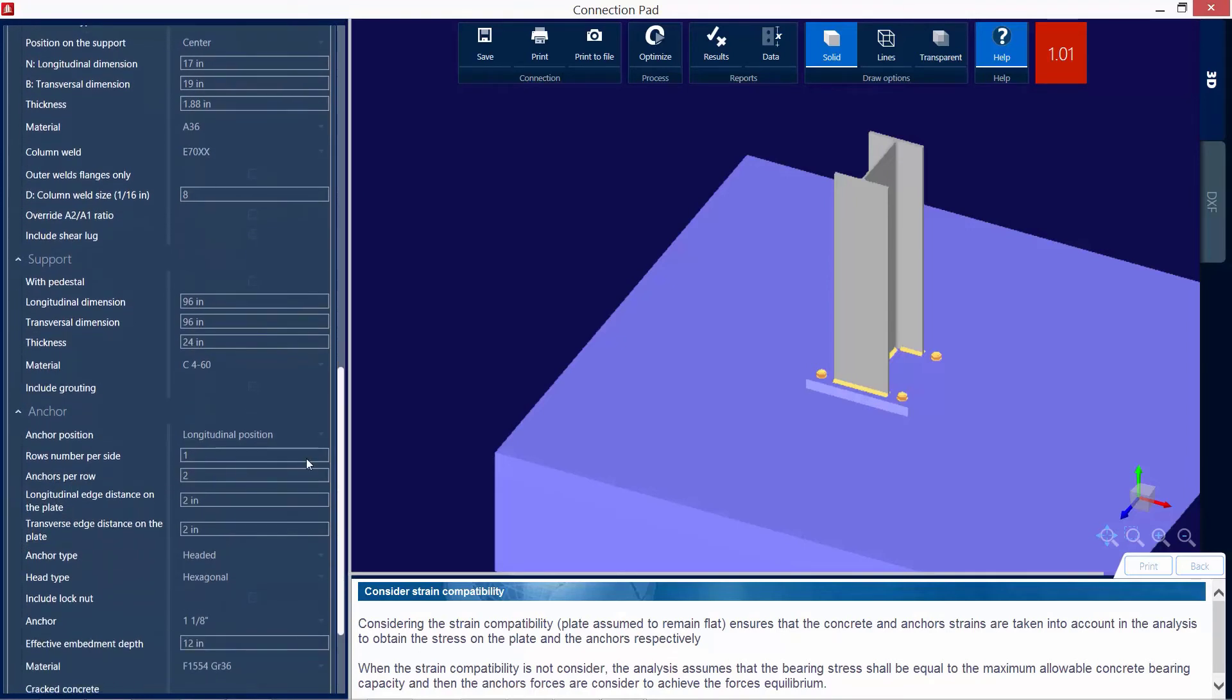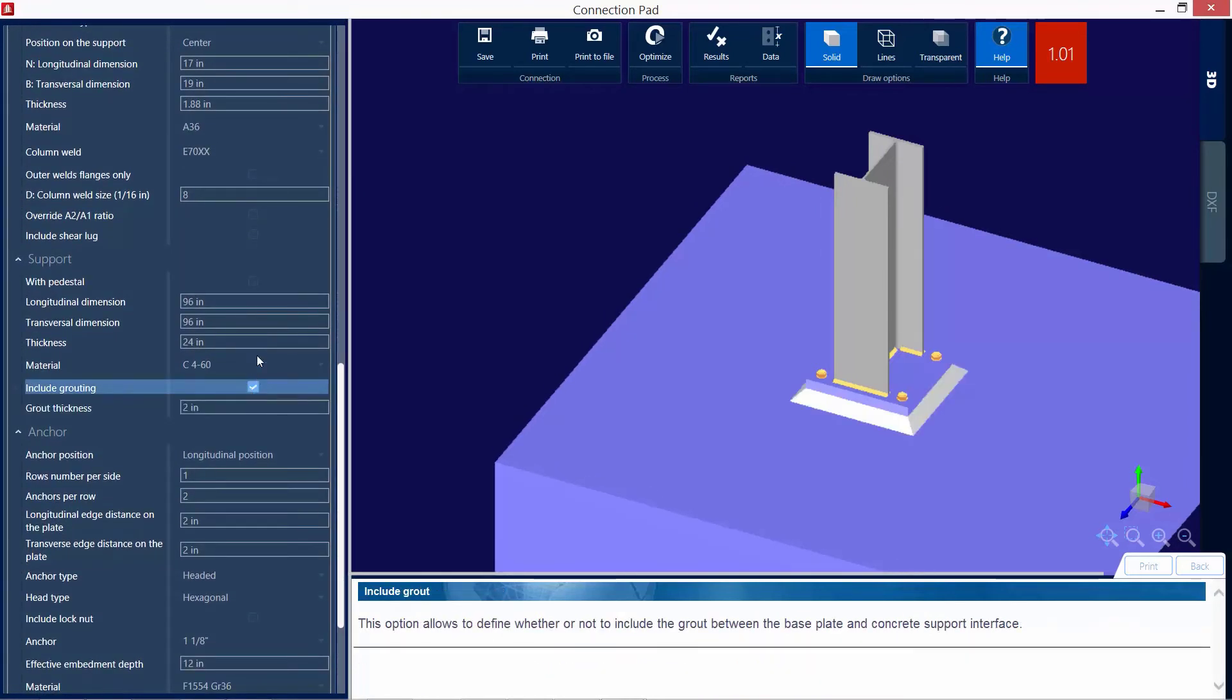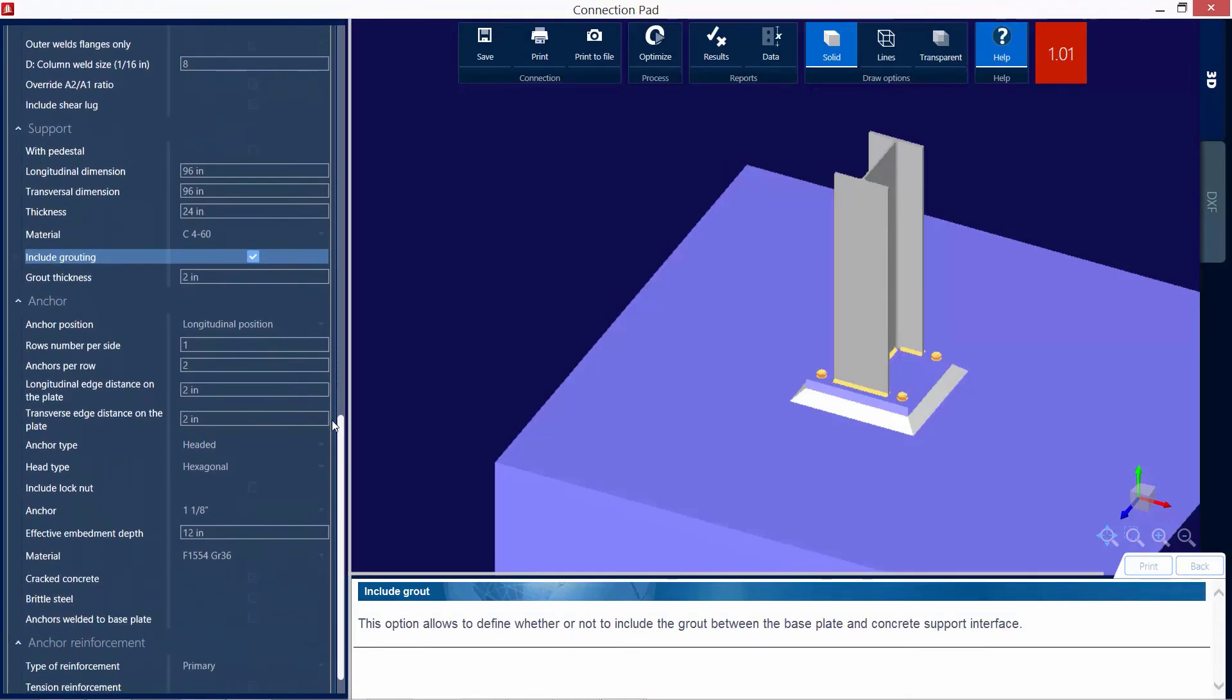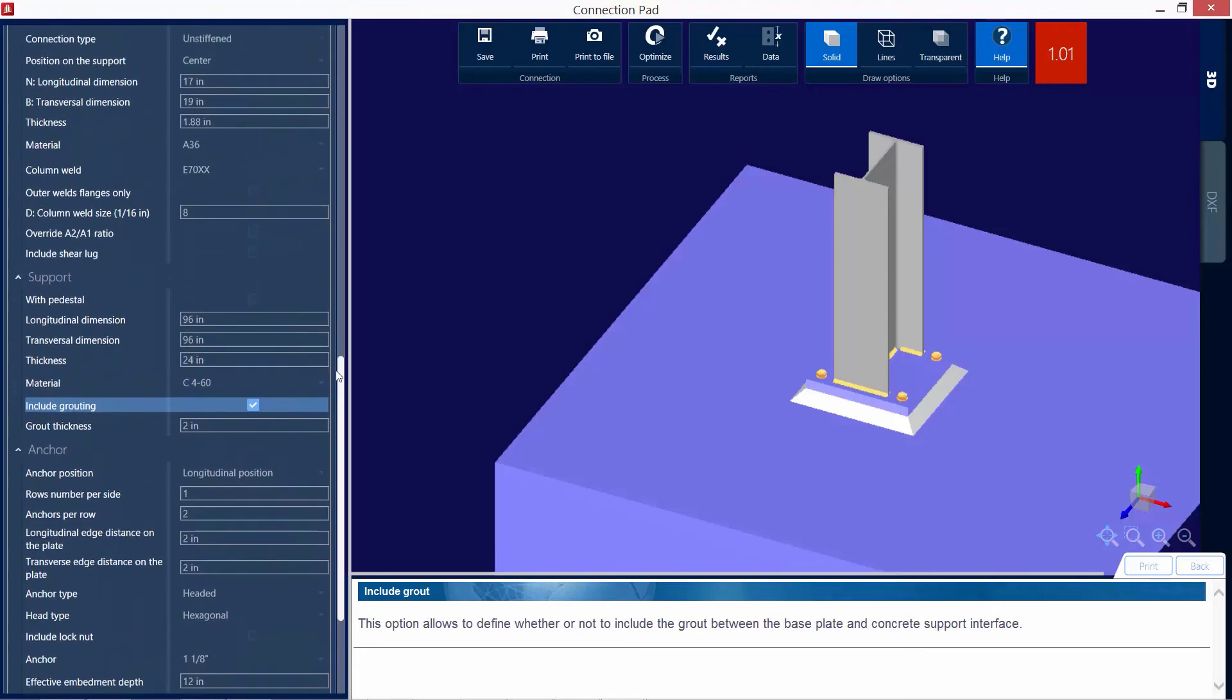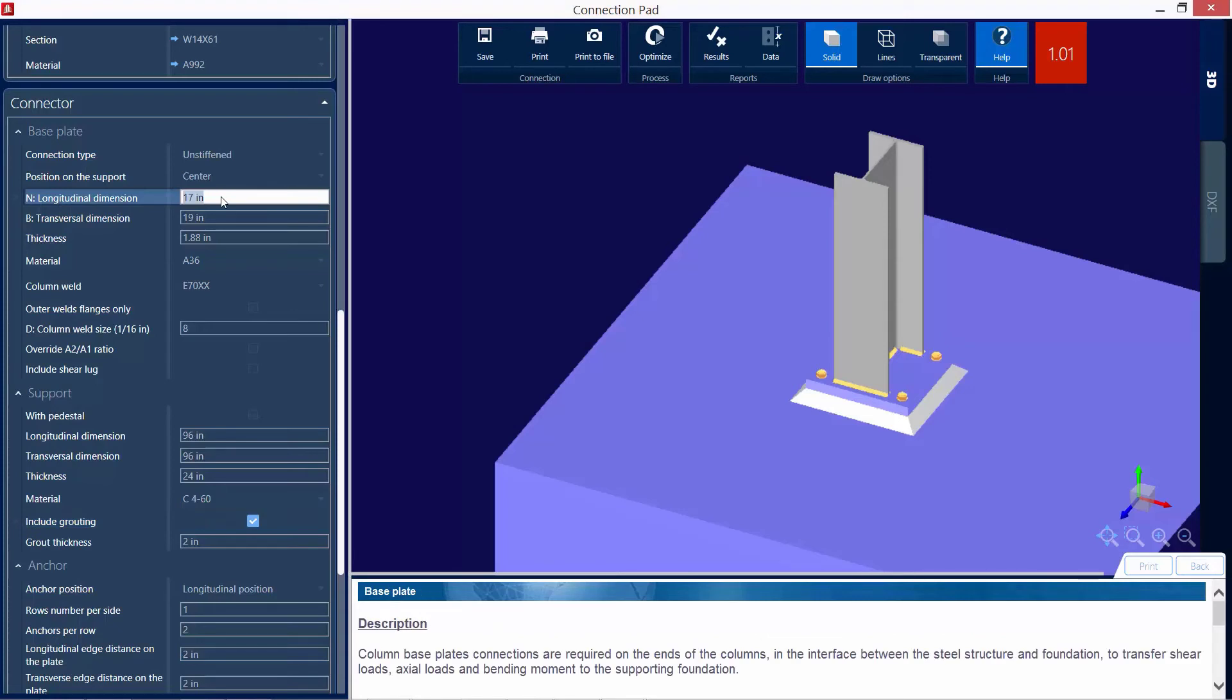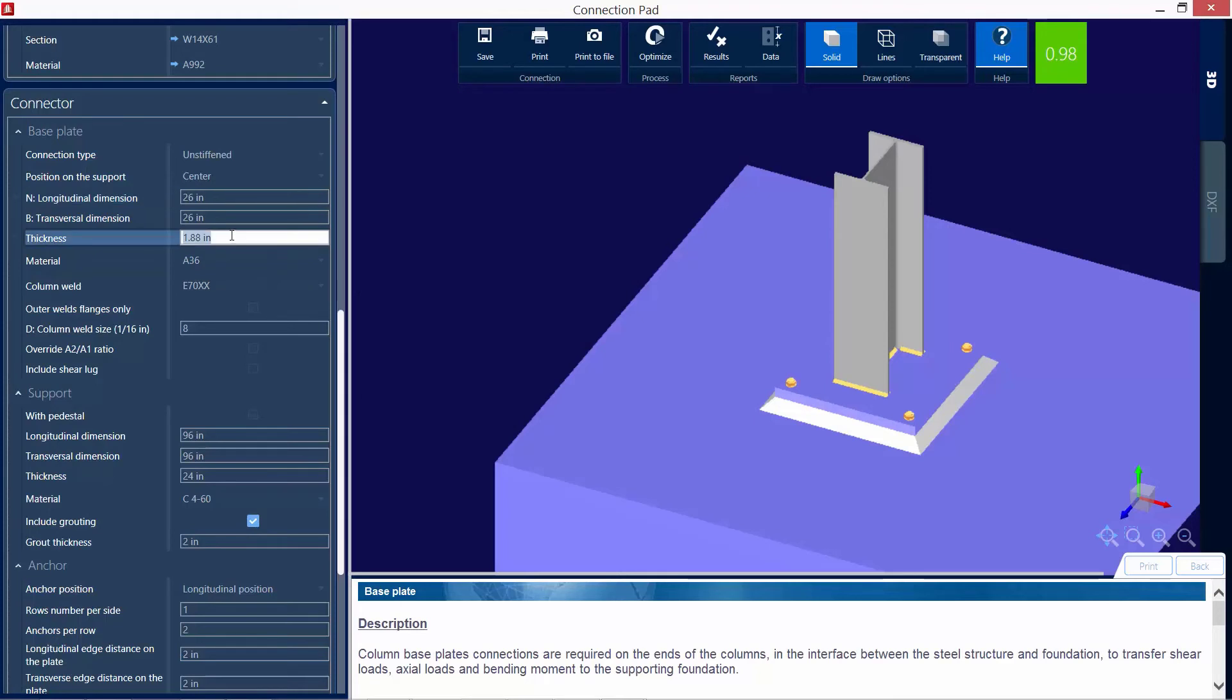Let's scroll down and see some of the other parameters we may want to consider changing. Now, for this base plate, I'm going to include some grouting below the base plate so I can have it detailed accordingly. And I'm going to take a look this time at my base plate size and also my anchor bolt layout. I would prefer to customize these a little closer towards my company standards. So for this one, I'm going to say it is a 26 inch by 26 inch base plate. We can see we're already doing better. I can customize my base plate thickness. Let's go with two inches.